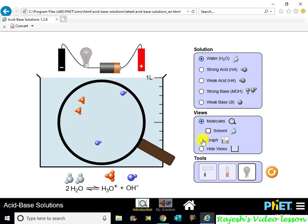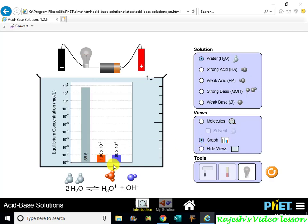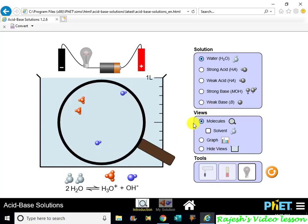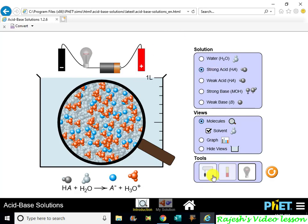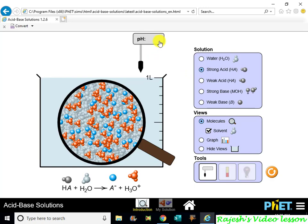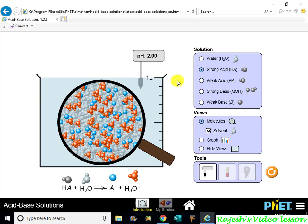This is a graph. The H+ ion concentration is very low in water. Today we come to pH. pH is the concept of measuring hydrogen ion concentration — it is the negative logarithm of hydrogen ions.